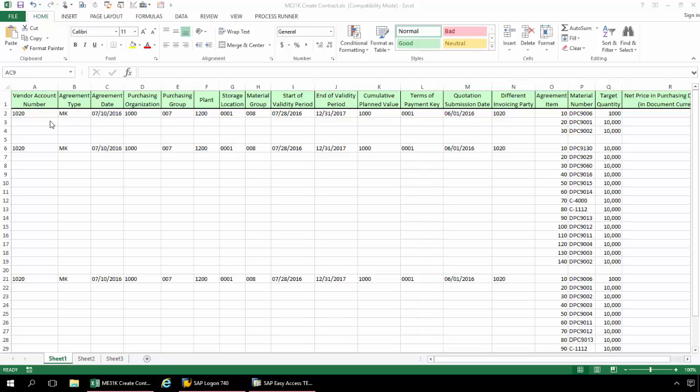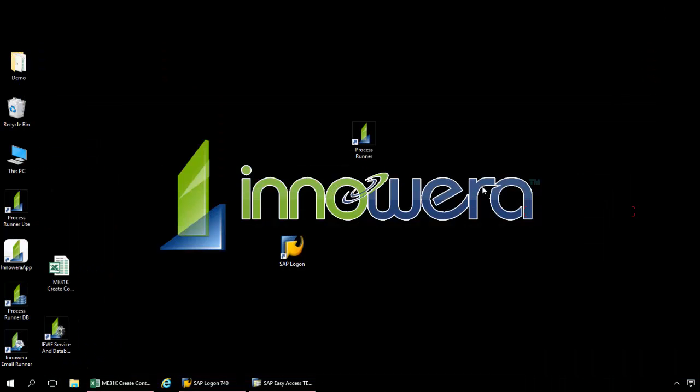Here I have a set of data for several contracts that I need to create. I'm just going to minimize this Excel spreadsheet. Now I'm going to double-click on ProcessRunner.